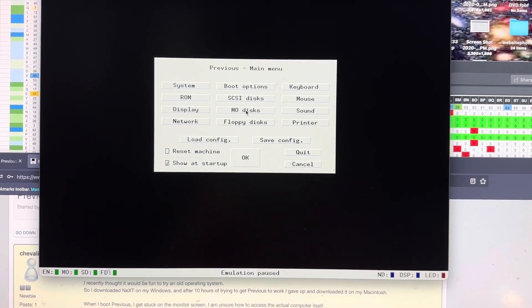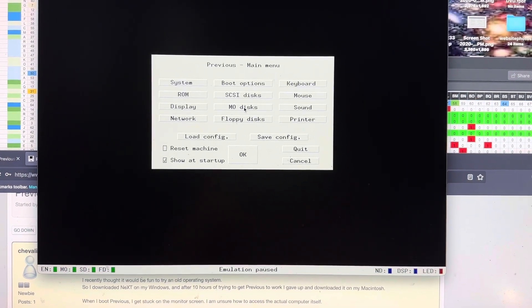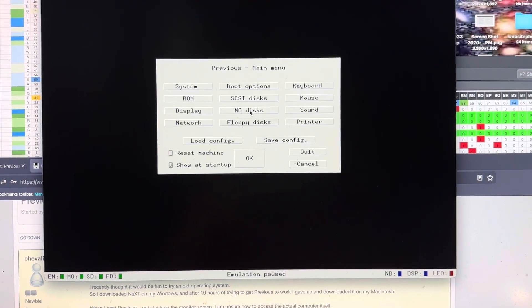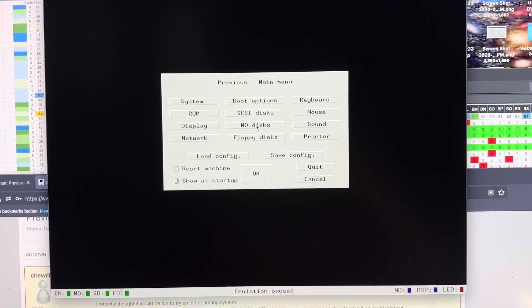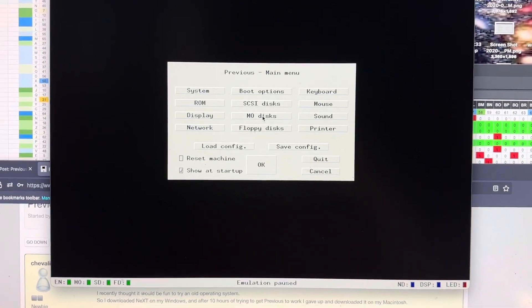MO disks. I don't think you're really going to have to worry about that unless you're doing something with optical disks.